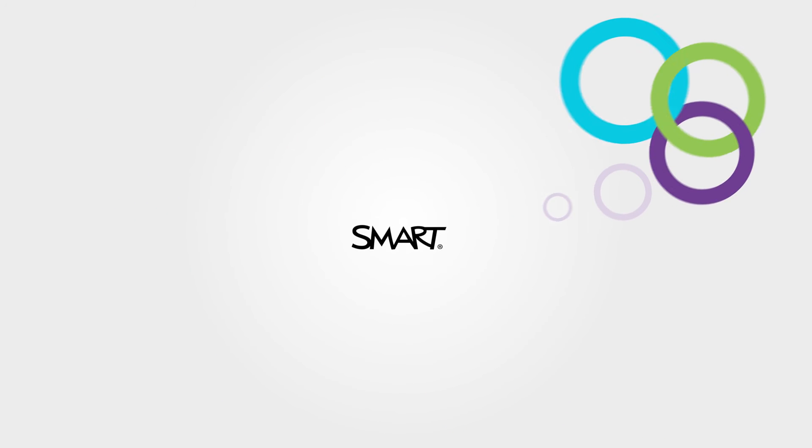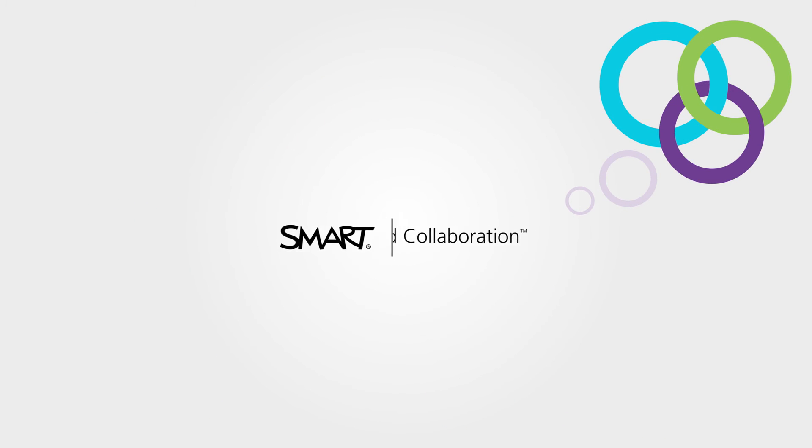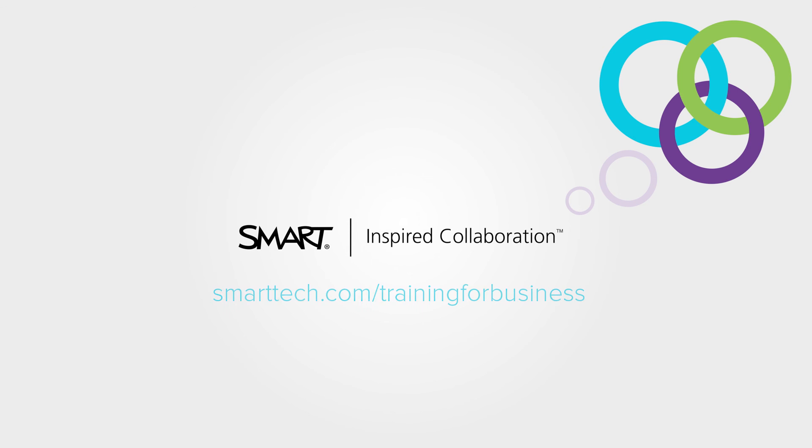For more information on the usage reporting portal, please watch the usage reporting video available on smarttech.com/training for business.